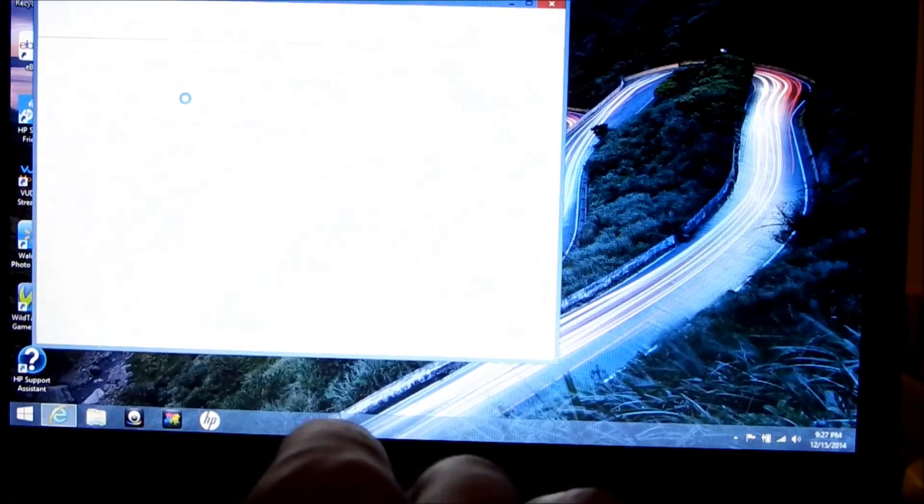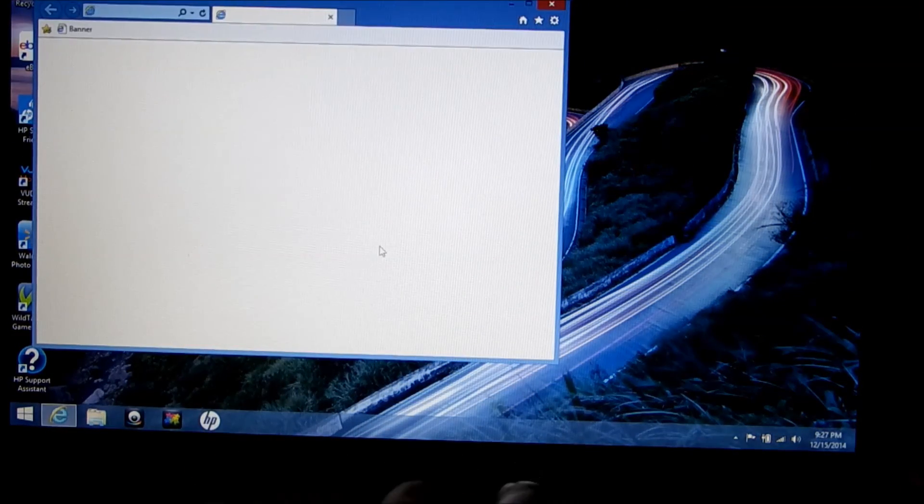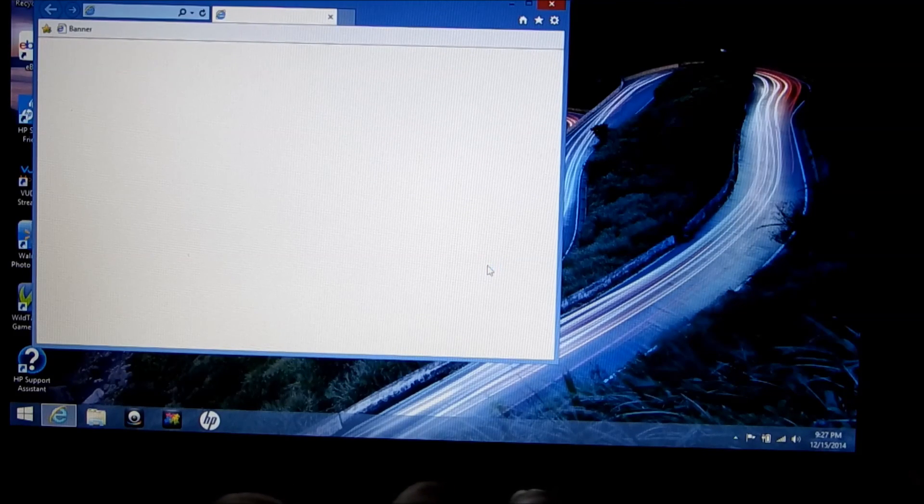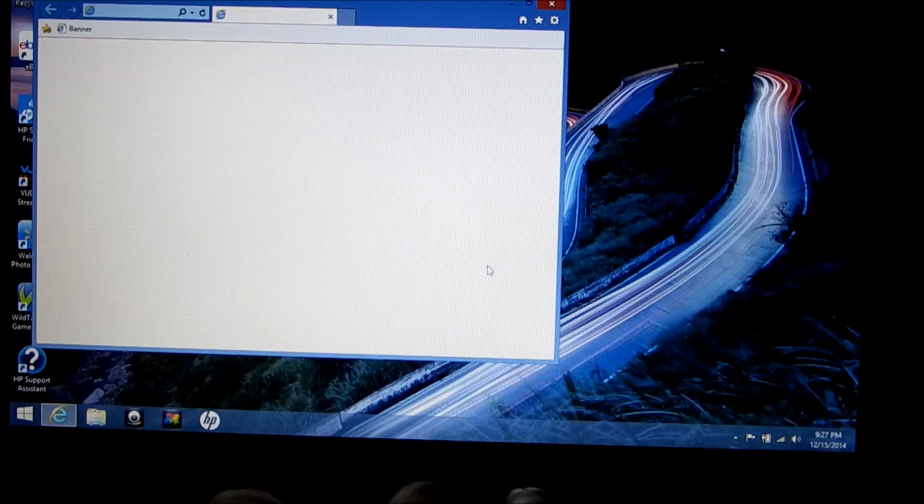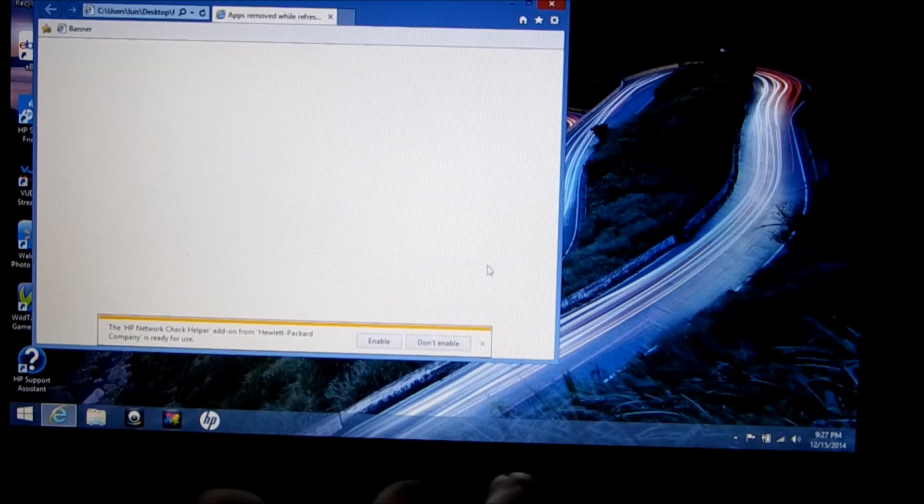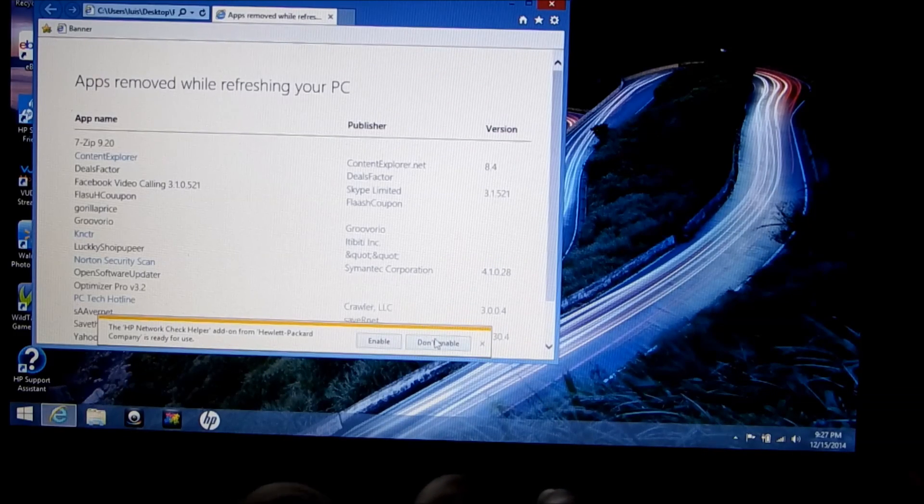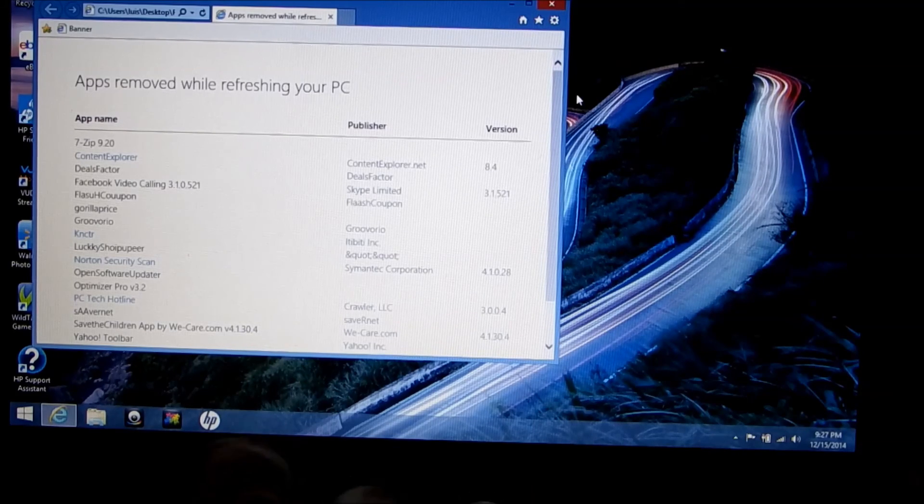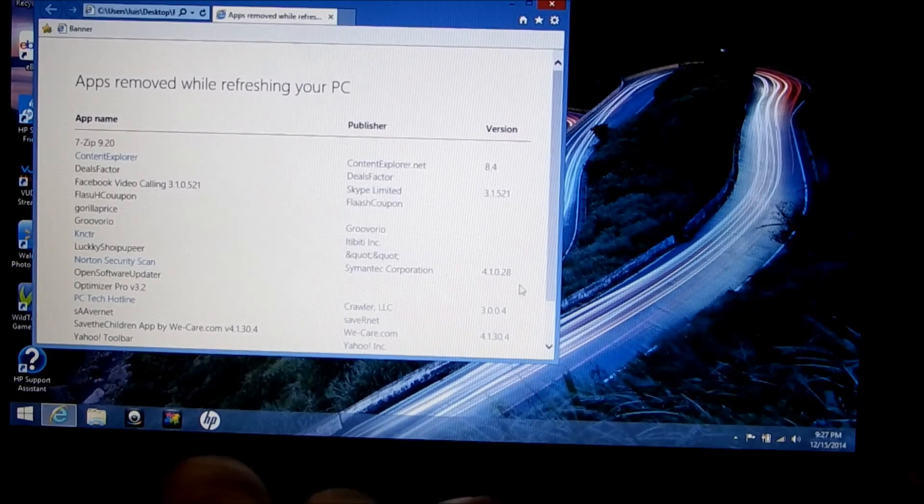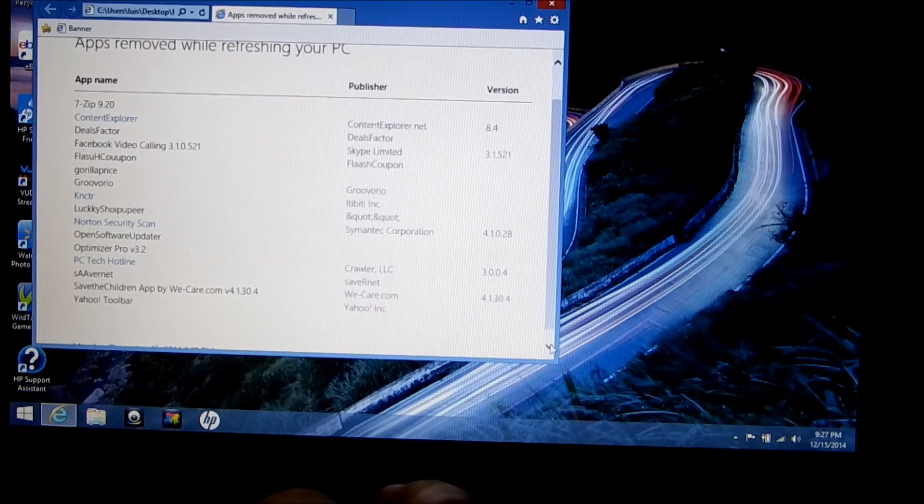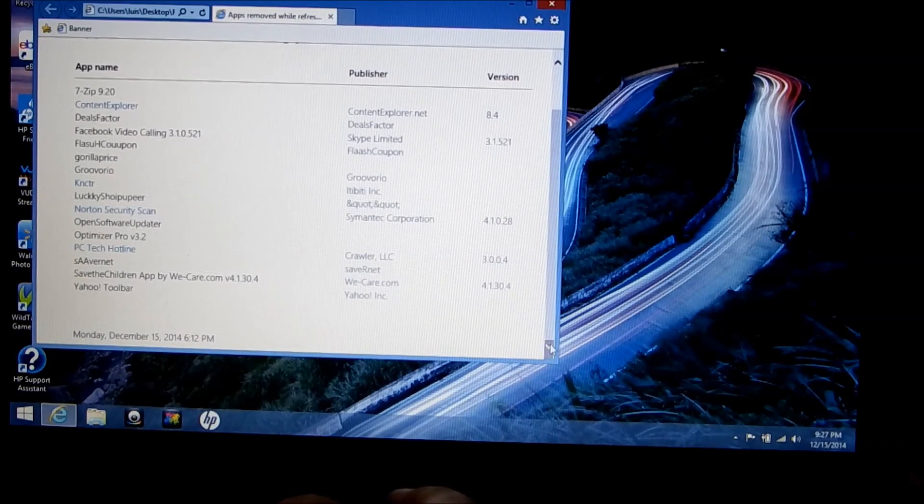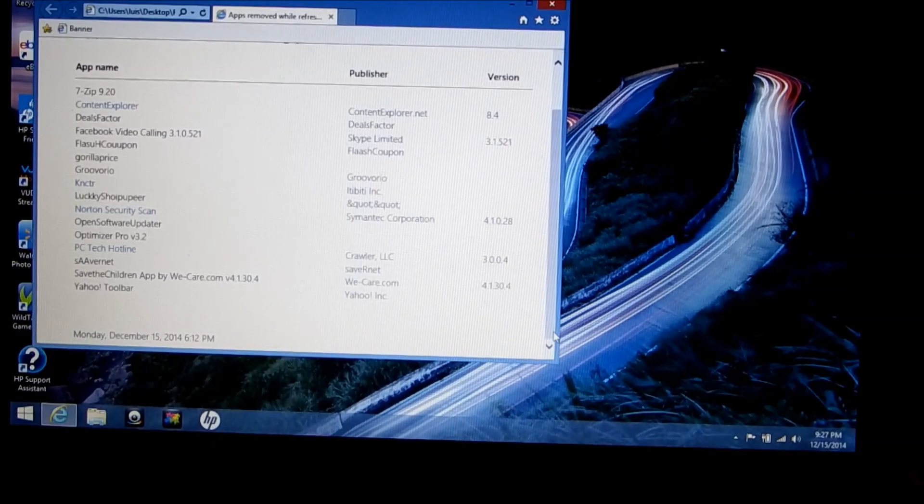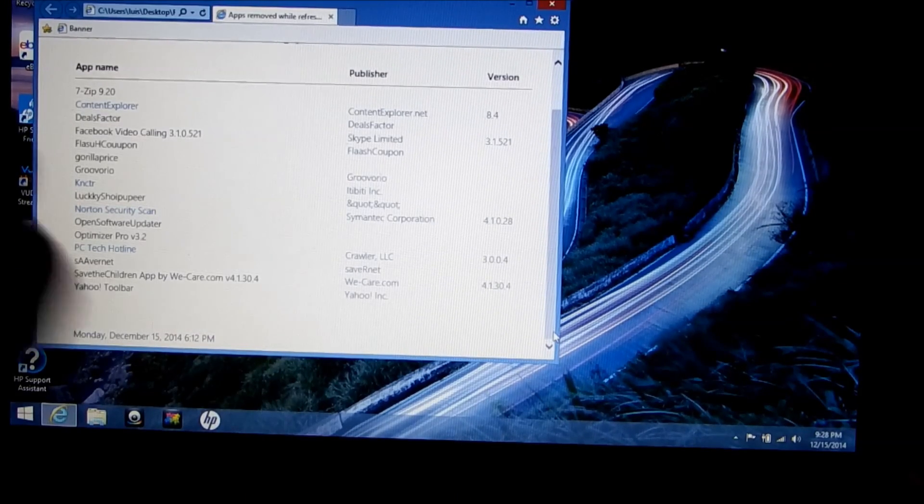And an HTML document. It tells you the publisher and version of the files that were removed. So that's what you get with refreshing. See you soon.